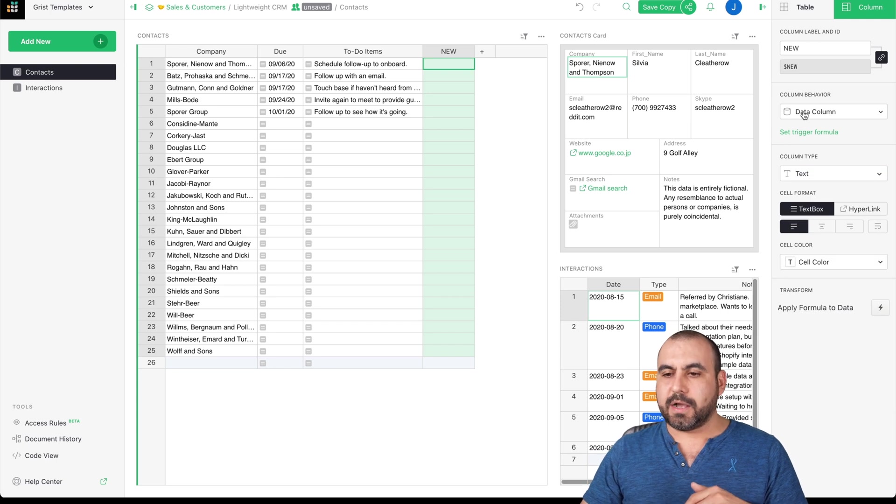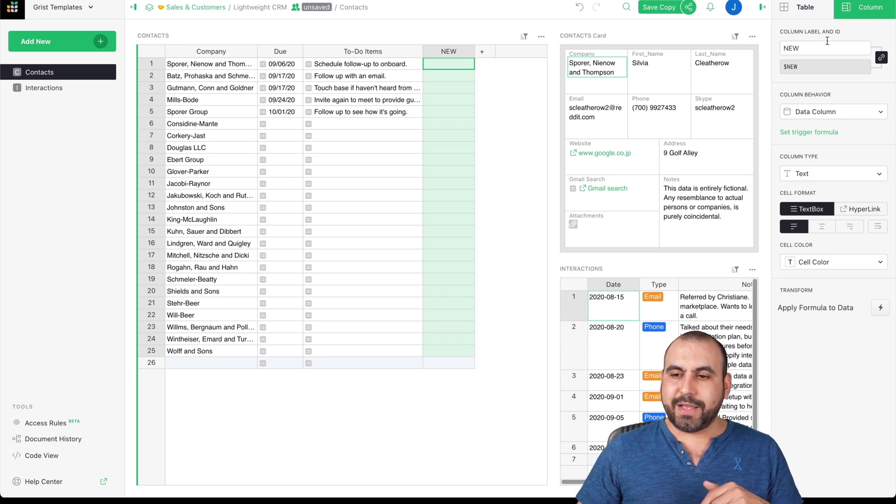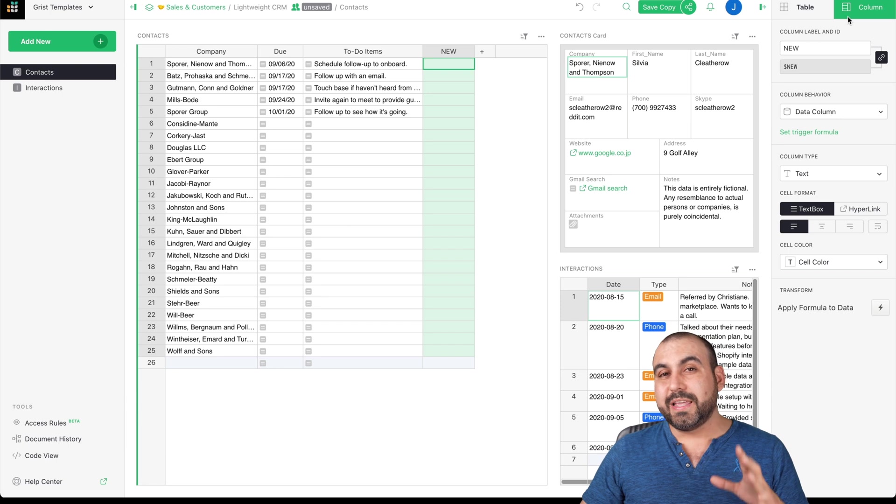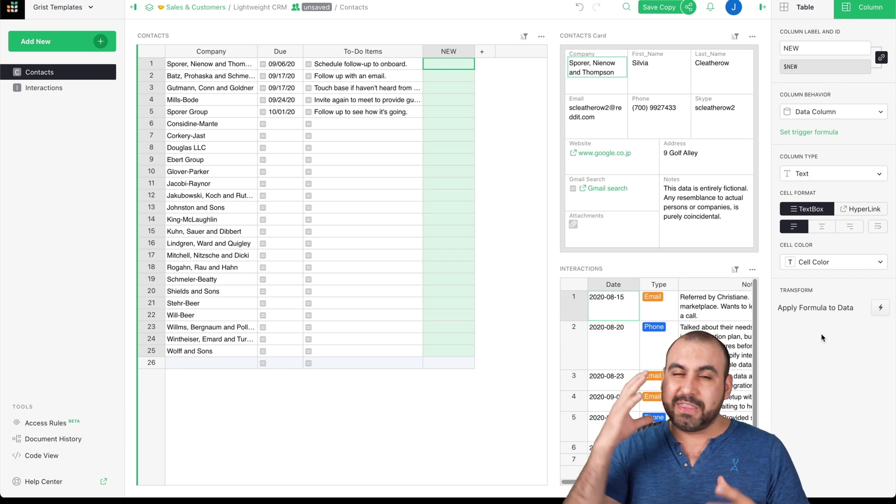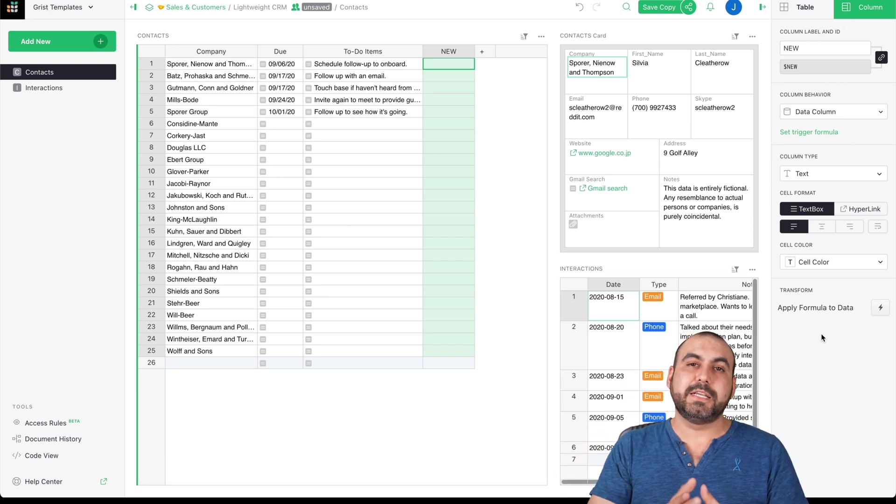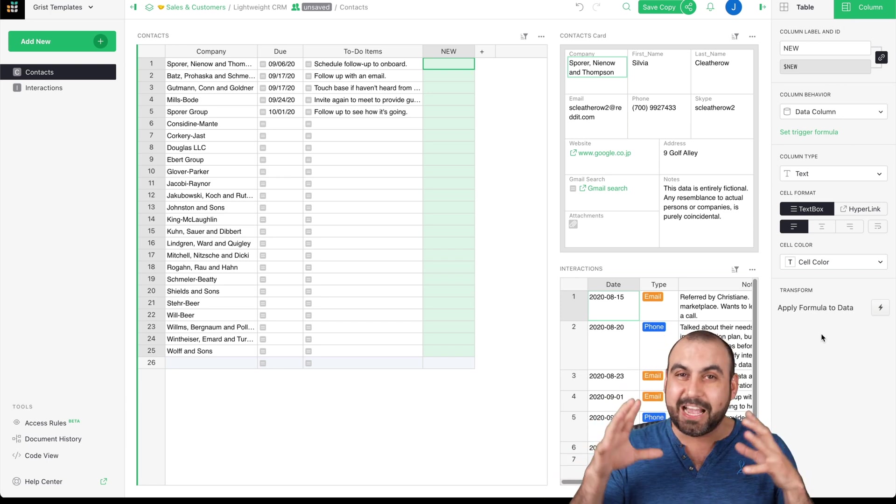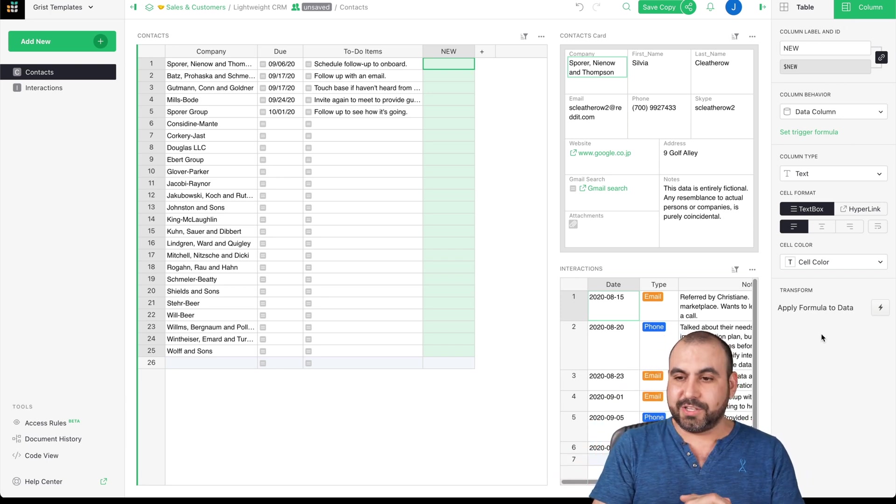The column behavior, the column label and ID. It has really advanced features that if you dig deep into this, you're going to see how powerful it actually is.